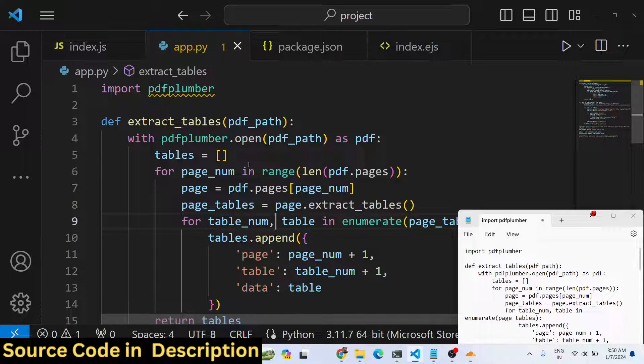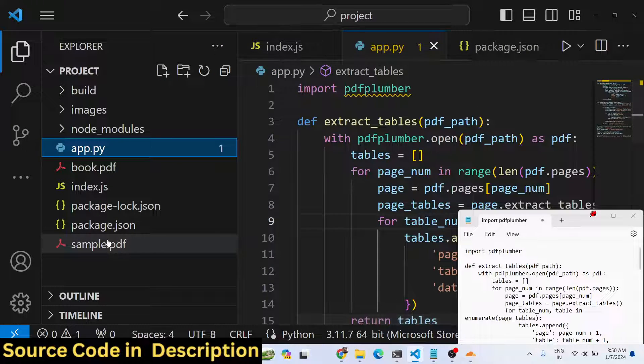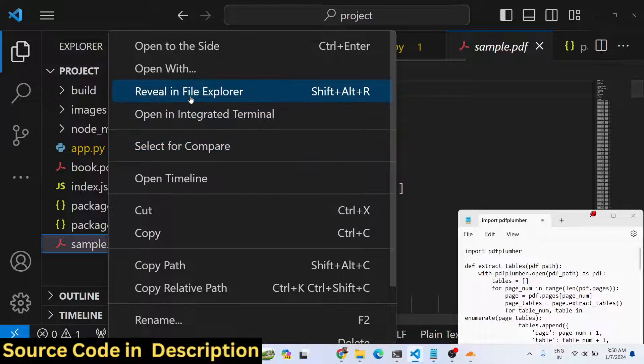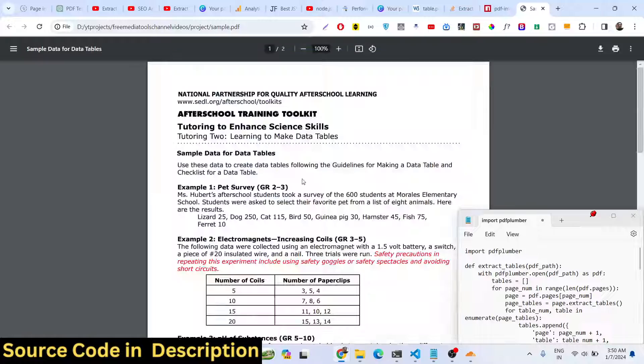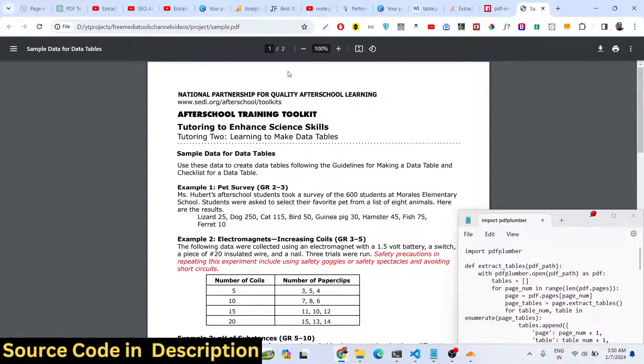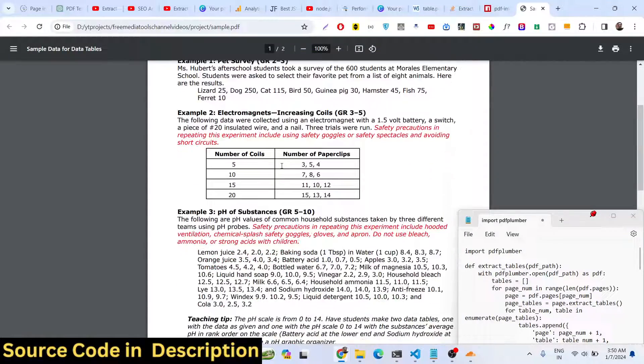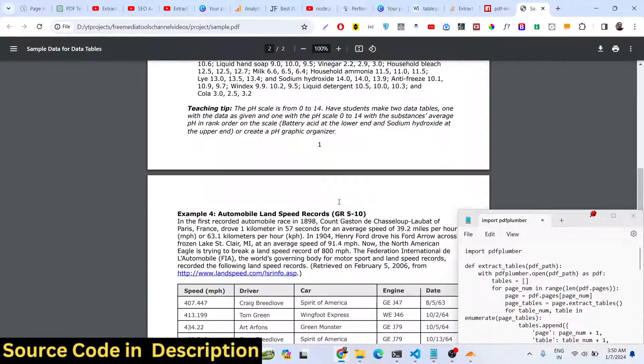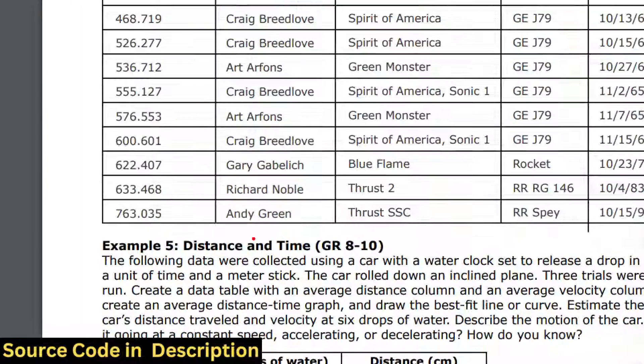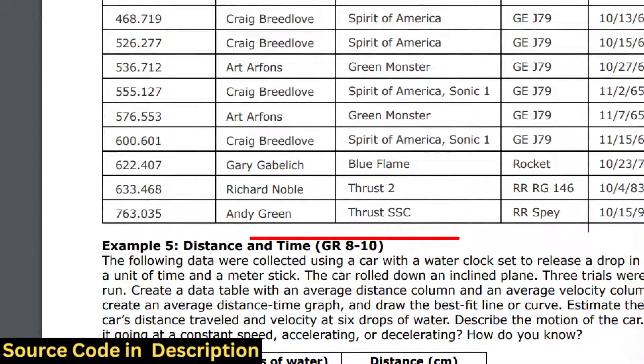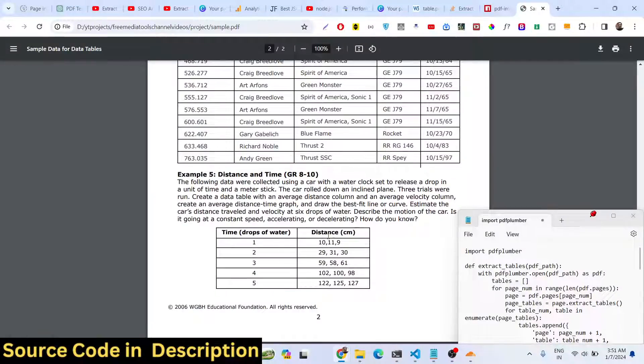We have a sample.pdf file and if I try to open this we will have two pages containing some tables. This is a table right here, and on the second page we have another two tables - this is a table, this is a table.